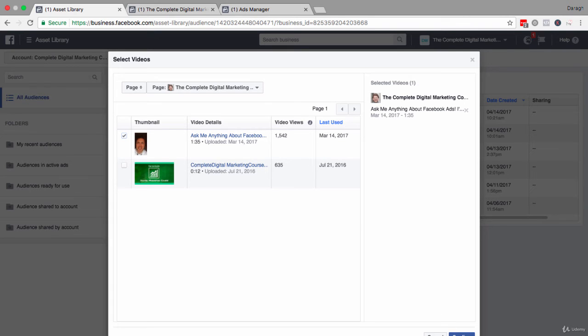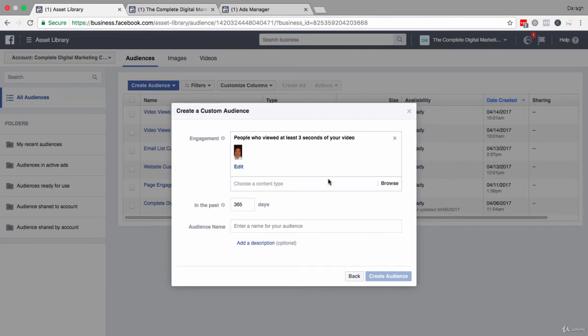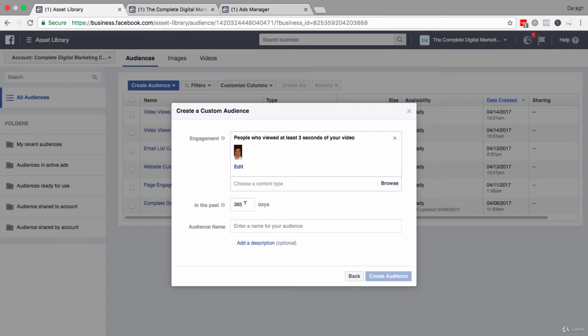Once you've selected your video, go ahead and click confirm. You also have the option then to set the time parameters for this custom audience. And you could set this to people who've watched videos in the last month. I'm just going to leave it at 365 to include as many people as possible.